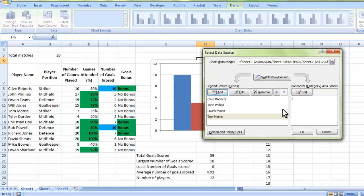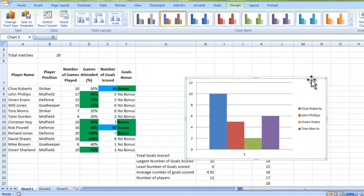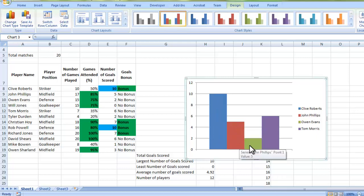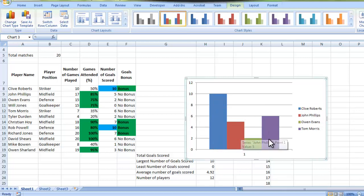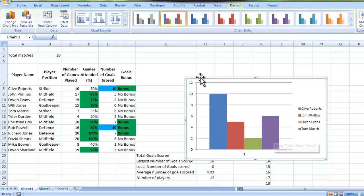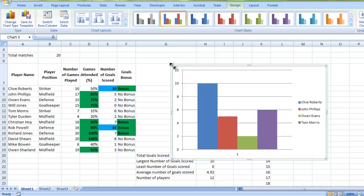If I now press OK, you can see that we've just got a chart here with the names and their corresponding columns. But at the moment, it doesn't really say a lot. It just says that Clive Roberts has got 10 of something. John Phillips has got five of something. Owen Evans has got two of something. And Tom Morris has got six. We really need to add in some titles there so we can see exactly what's going on.